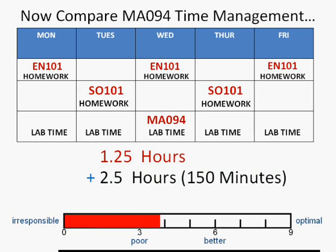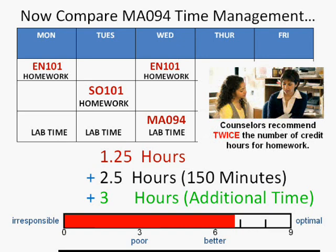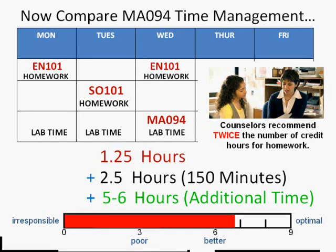You need to understand that to be even close to the same level of work you do for other classes, you're going to have to do additional time — either in the lab or at home — at least three hours of additional time, and that still would not be optimal. If you identify yourself as not a strong math student, and I think many of you do, then you need to spend more than three hours of additional time. Counselors recommend twice the number of credit hours, and this is a three-credit class, so you should be spending five to six hours of additional time beyond your lab time and class time if you are to succeed.